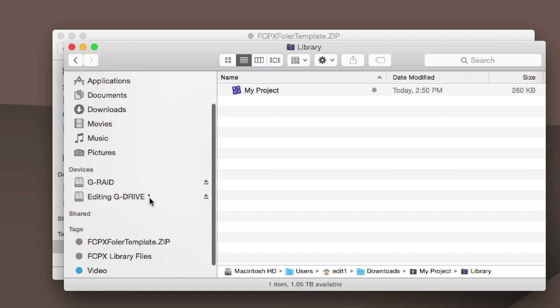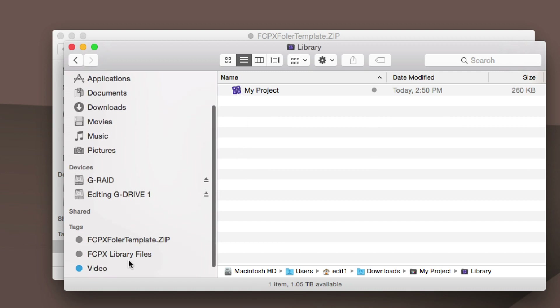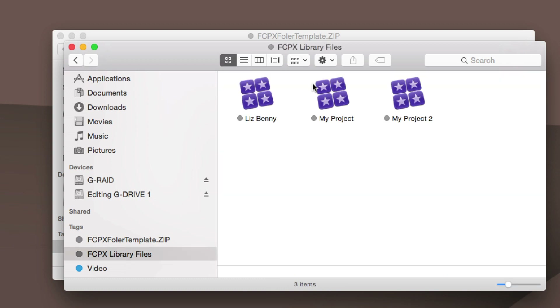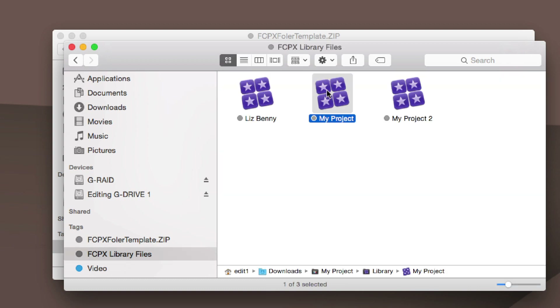With tags, if you do it properly, you can click once here, double-click on your project, and then you're ready to launch into Final Cut Pro.